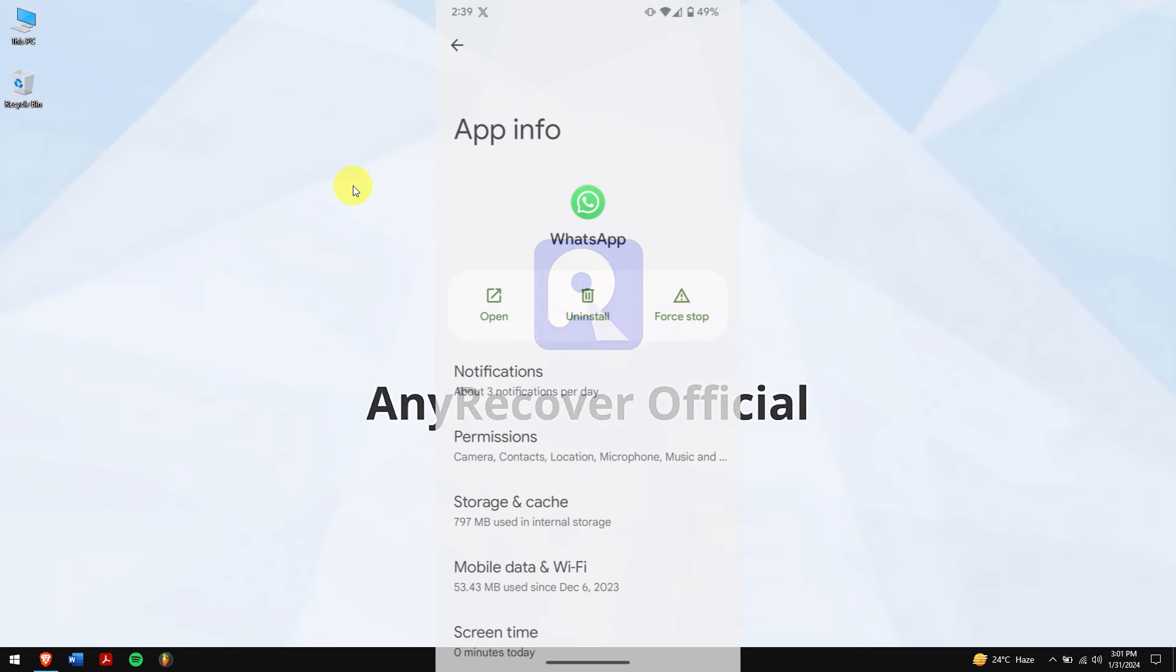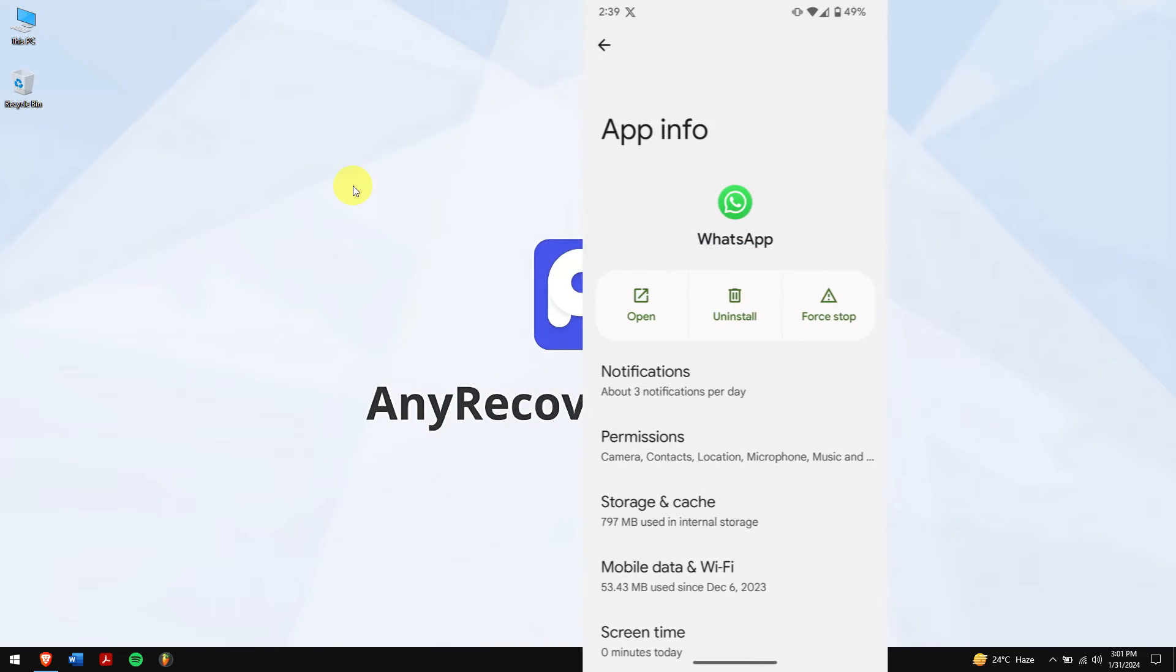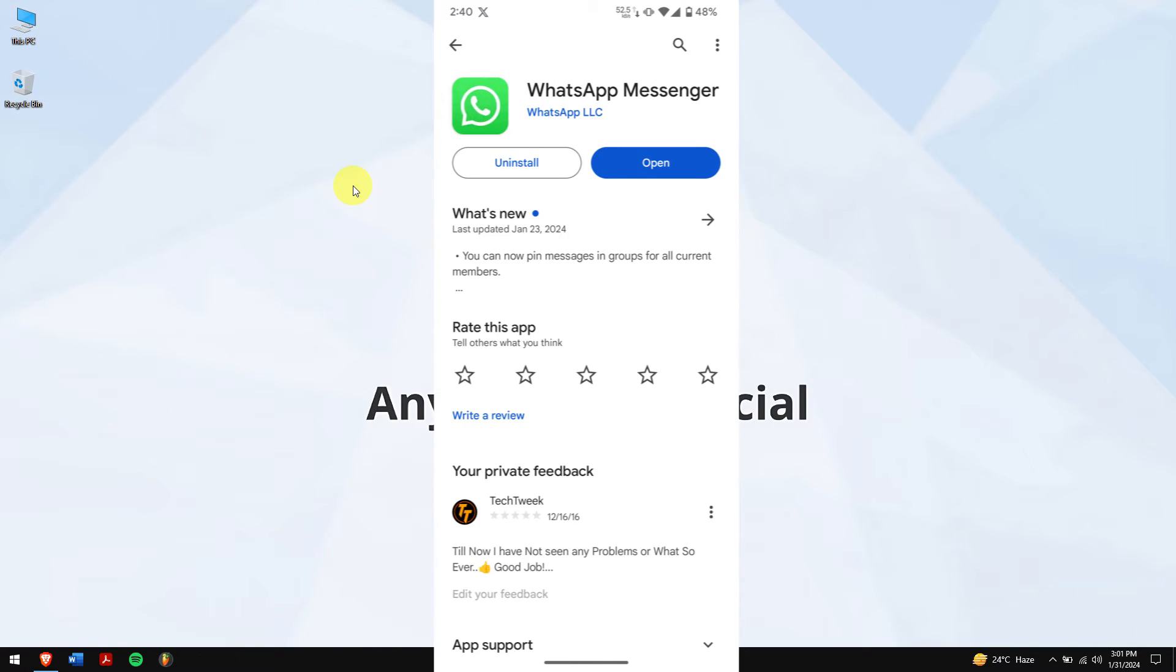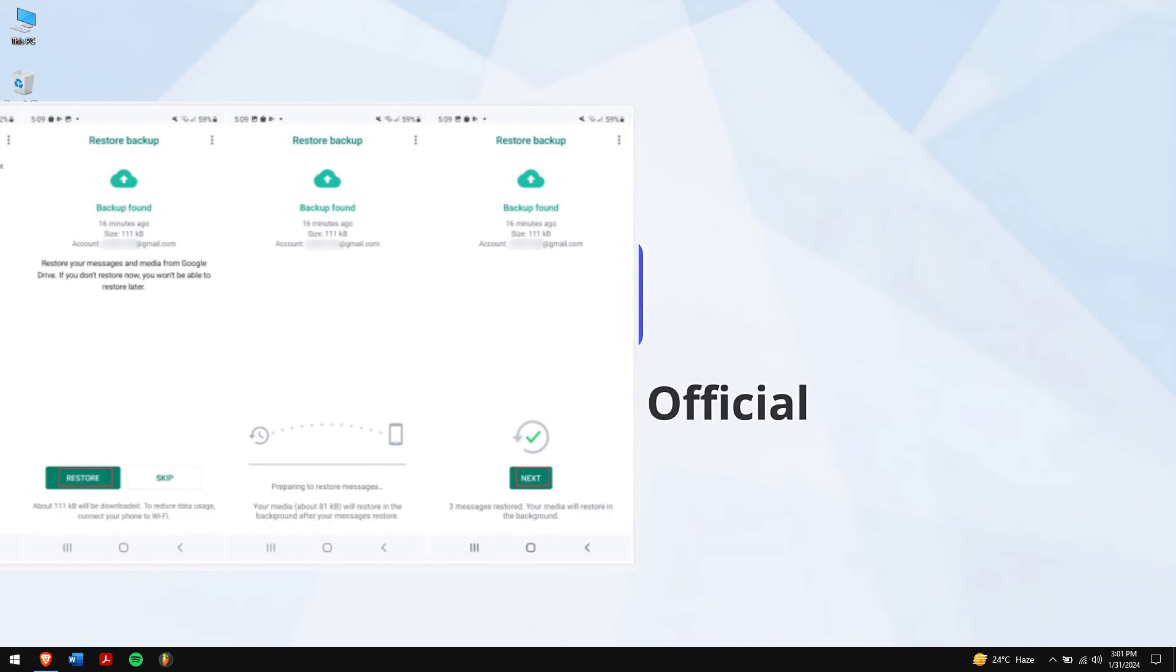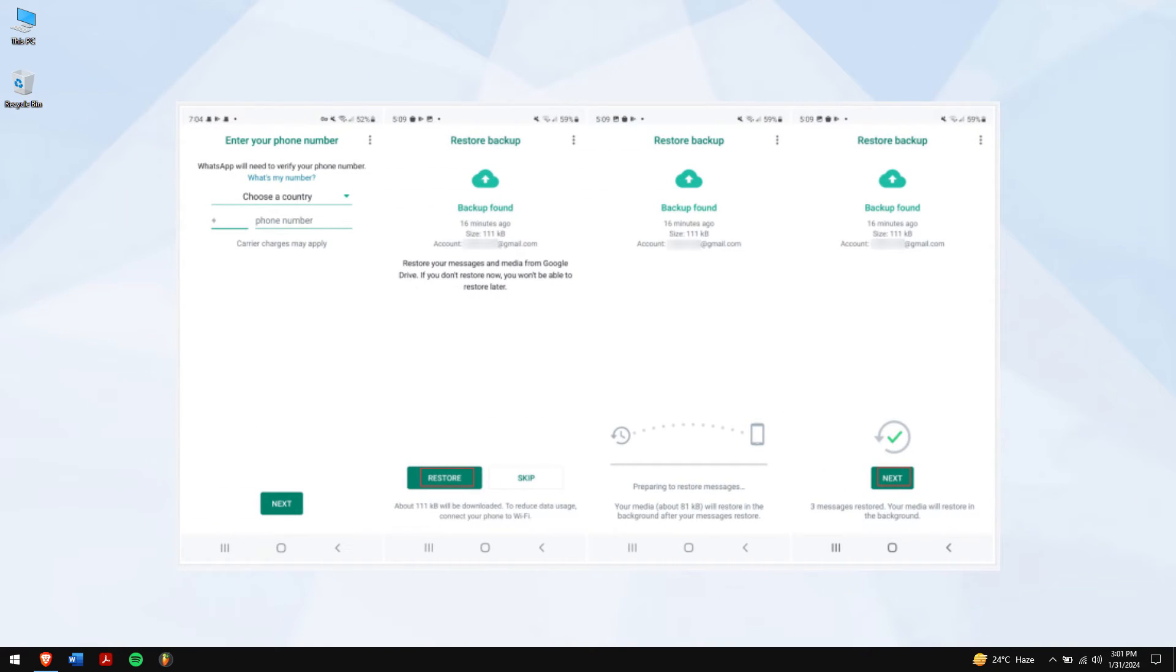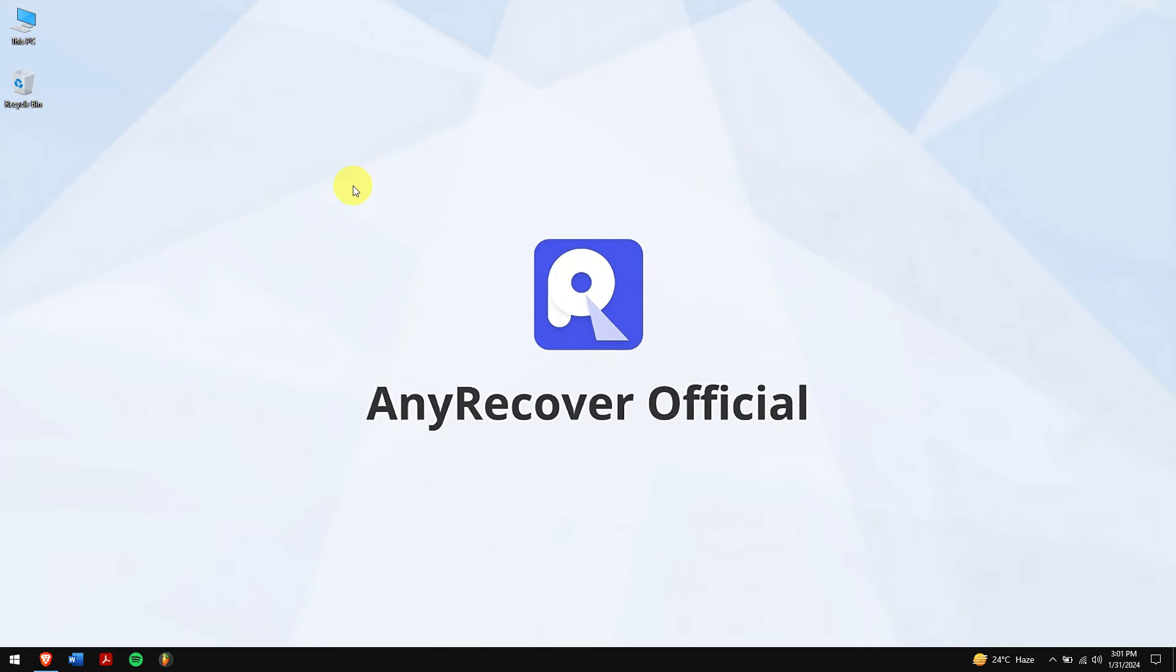First, uninstall WhatsApp from your Android and then reinstall it again from Google Play Store. Now, during setup, enter your credentials and complete the verification process. After that is done, you will see a pop-up to restore backup. Click the restore button and let it complete. Once that is done, all your chats will be recovered.